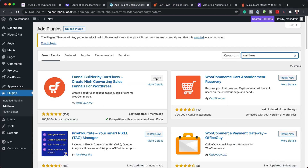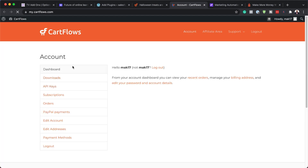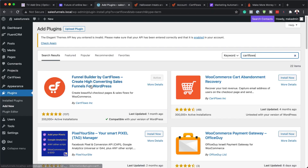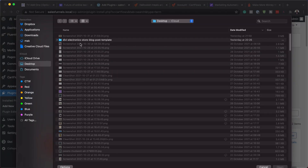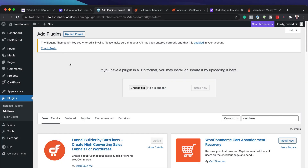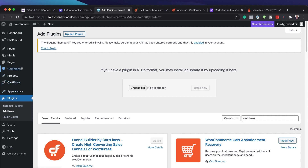Once activated, go into the control panel and log in to your CartFlows account to download the pro version. To upload it, come to Upload Plugin, click Choose File, navigate to where you downloaded it, and upload it from there. The next software we need to install is FluentCRM — this is going to control our emails.